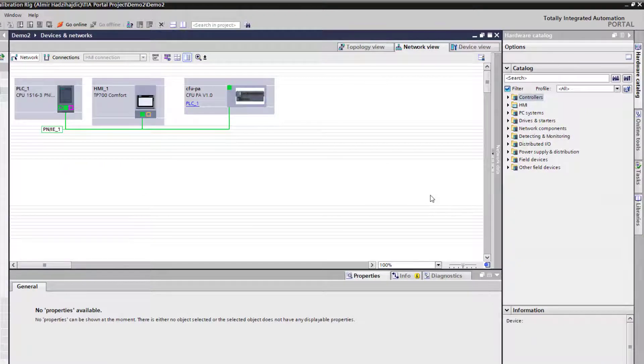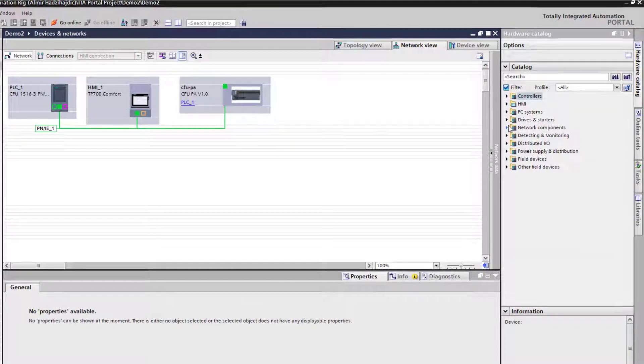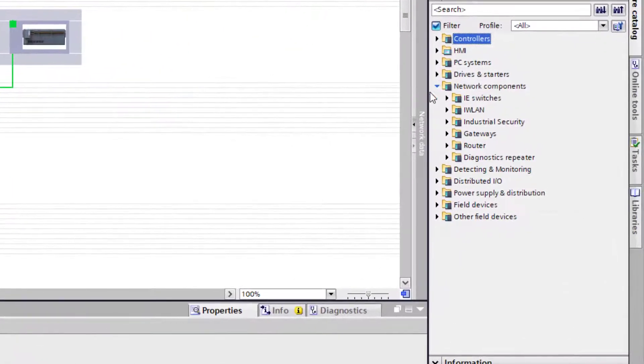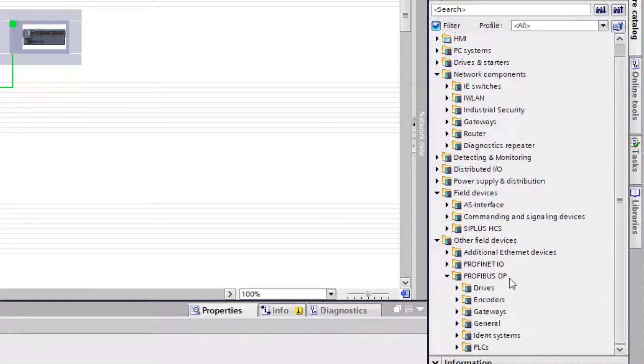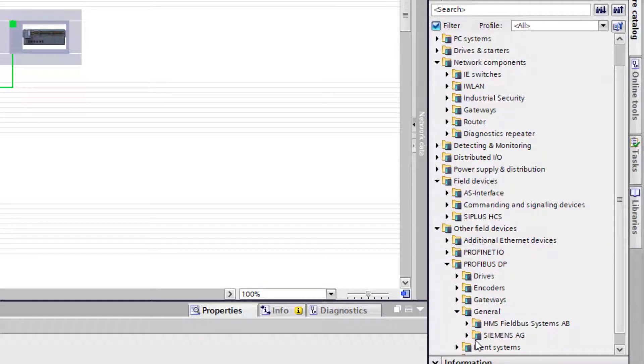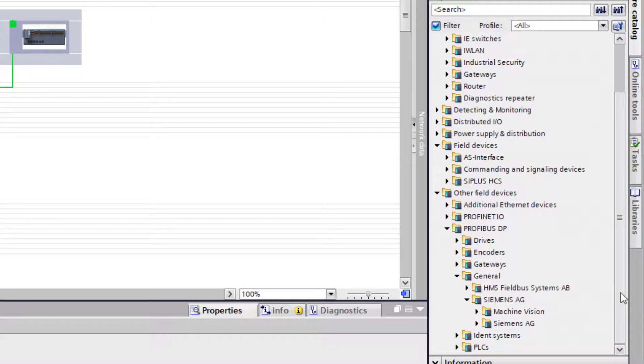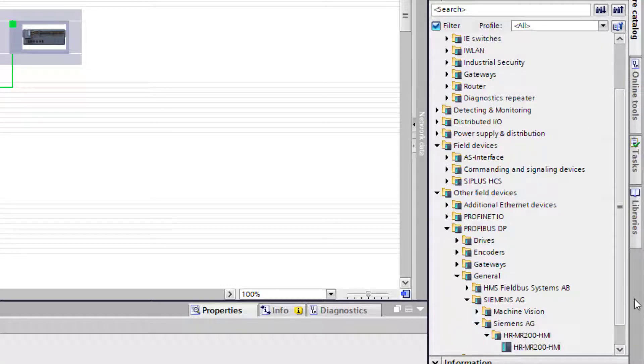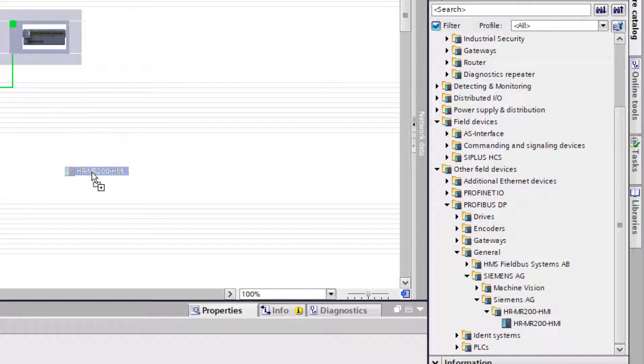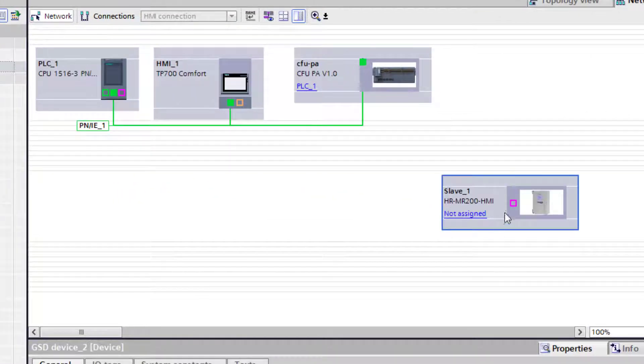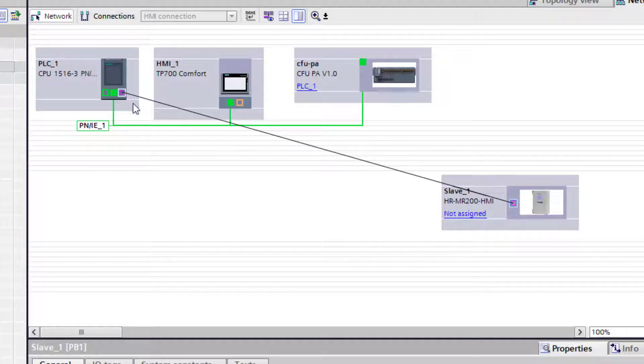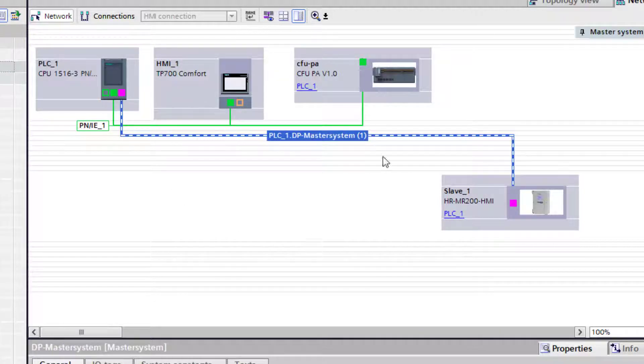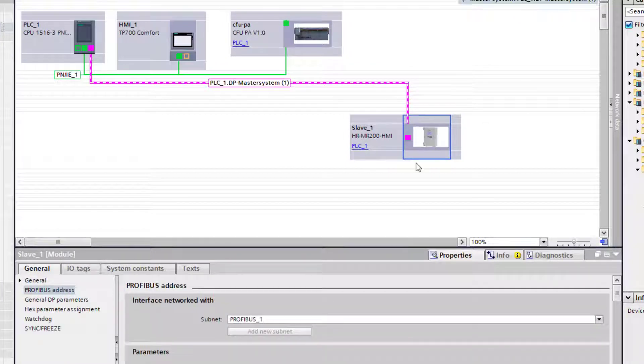we need to find it. I believe it's under... there we go, sorry, it's under Other Field Devices, and there should be General. You can see I have two installed here - it's the Siemens AG, and you'll see the Hydranger 200 there. If we drag that into our project, it's not assigned, so we need to link it to the master. And then of course, this device needs an address.